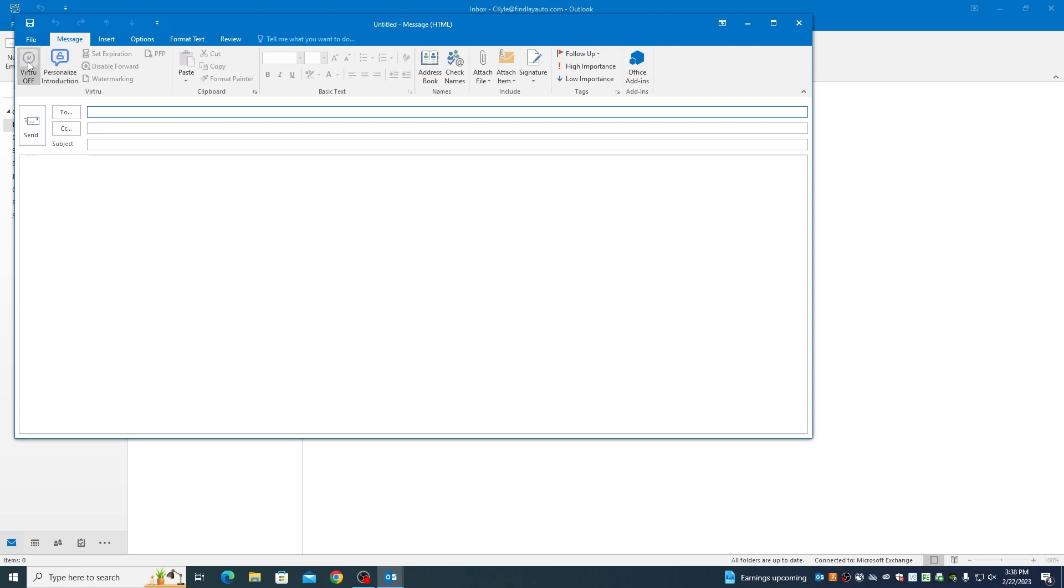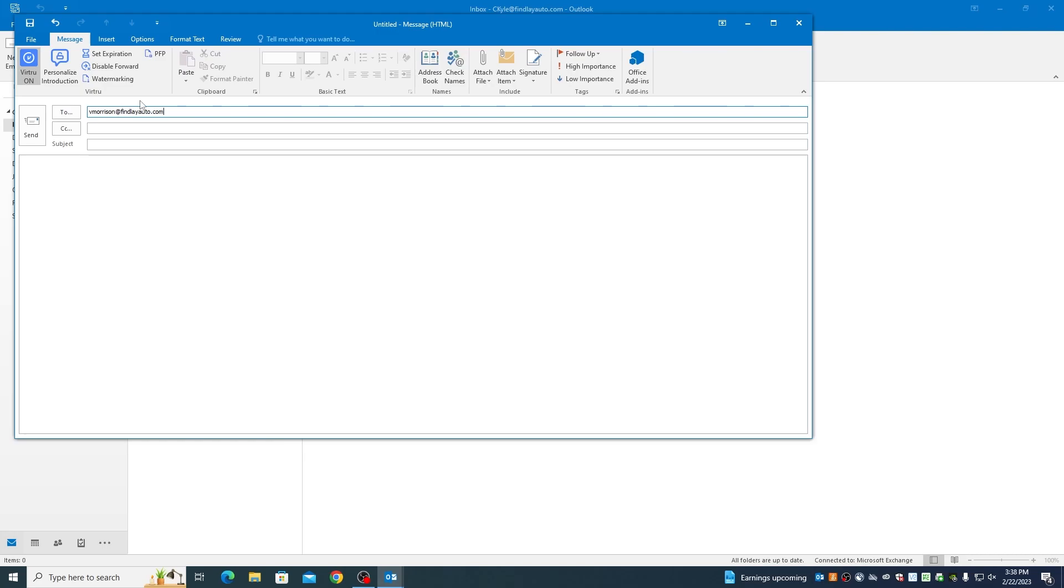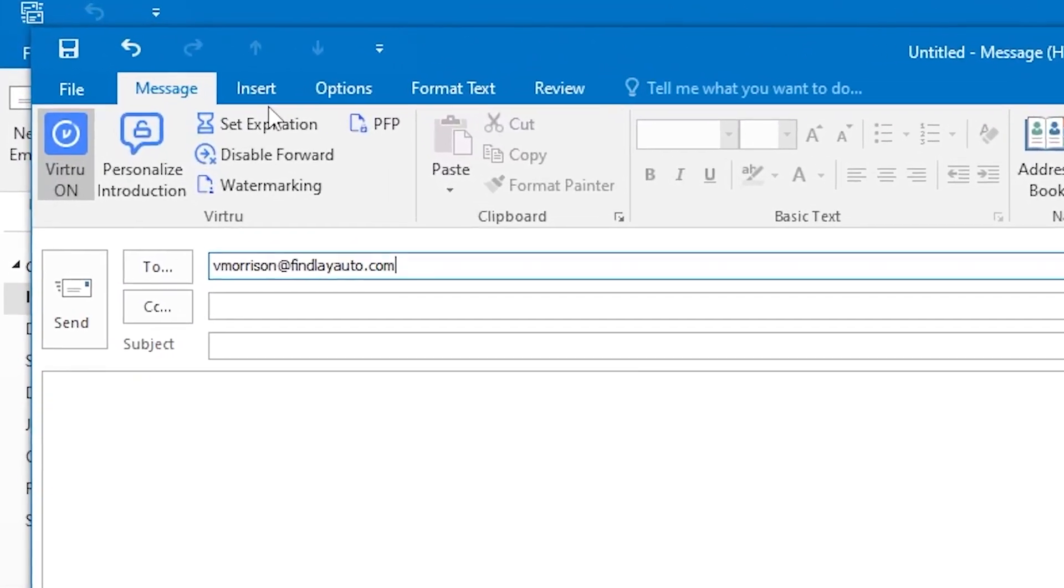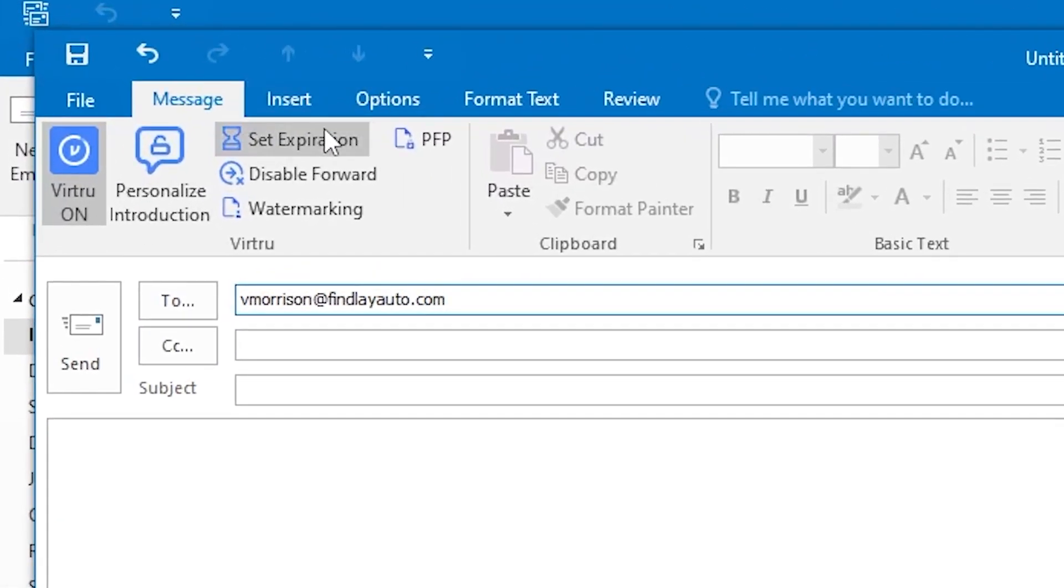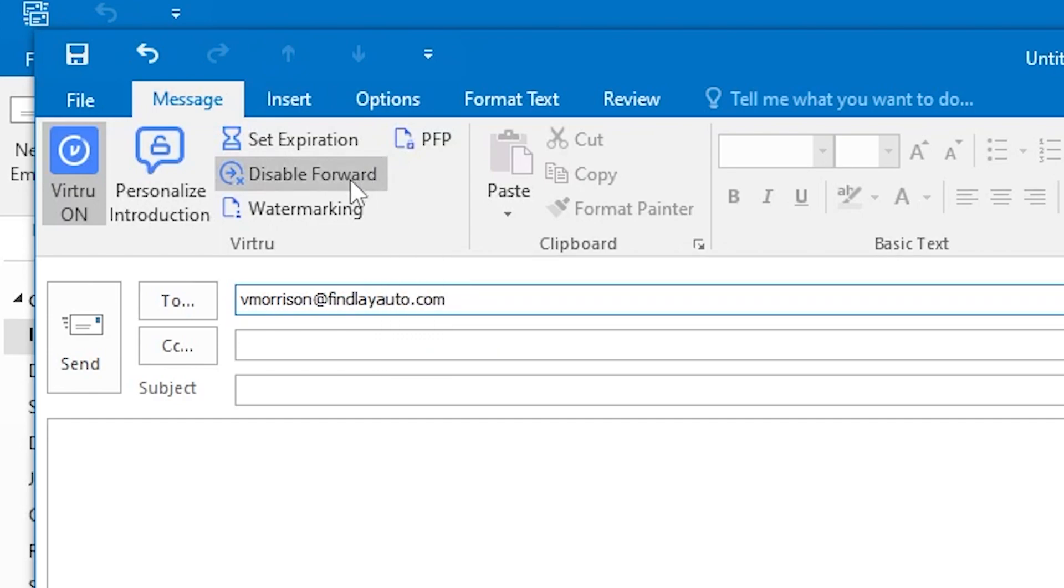When sending an email you want encrypted, simply click the Virtru button in the top left corner. From here you can personalize an intro, set expirations, permissions for downloading files, and even watermark those files.